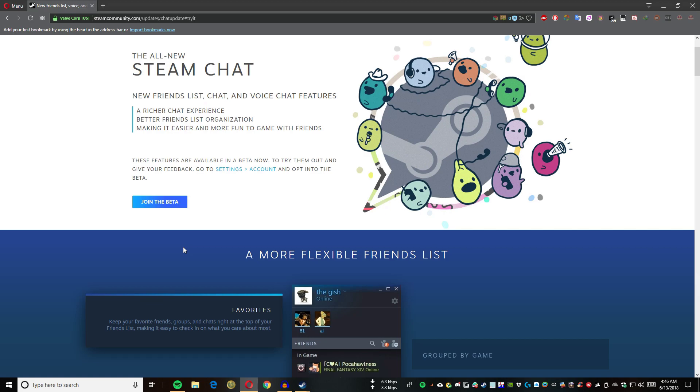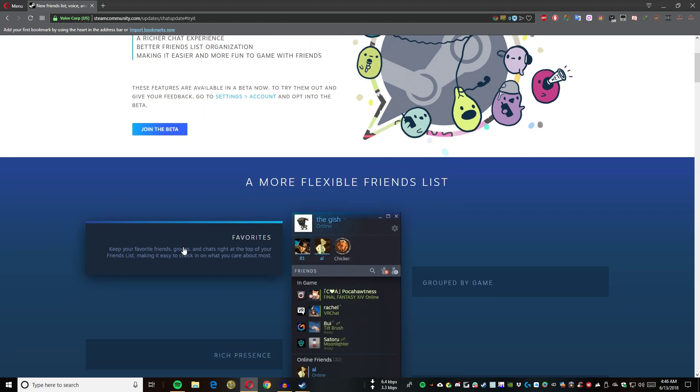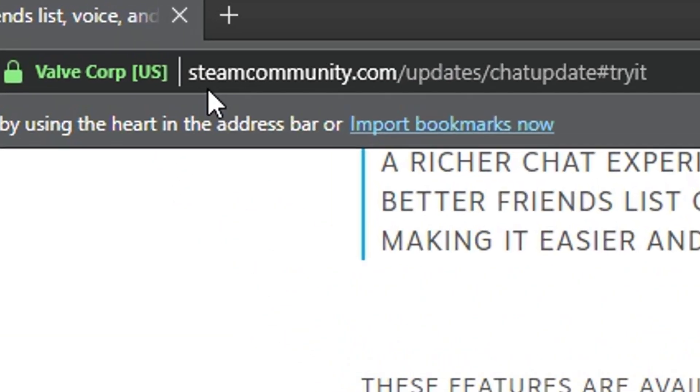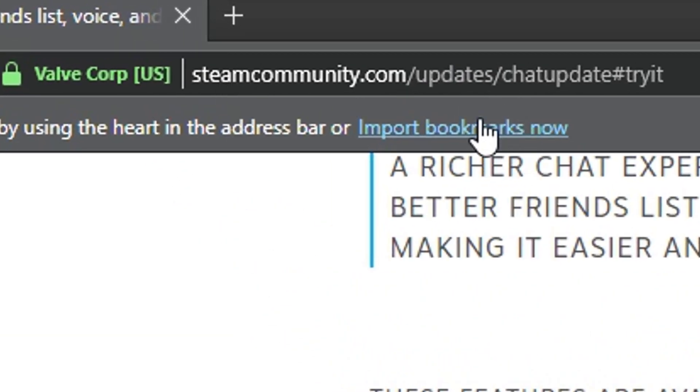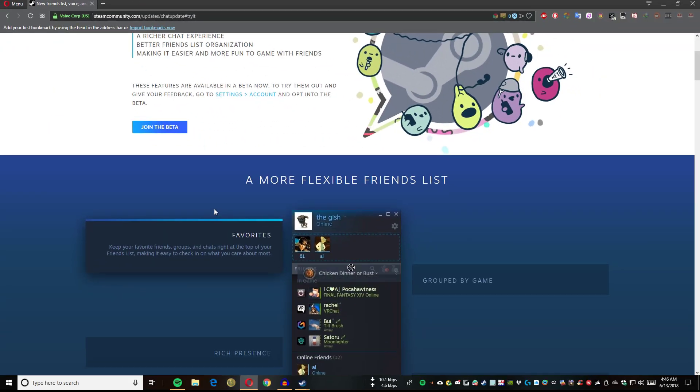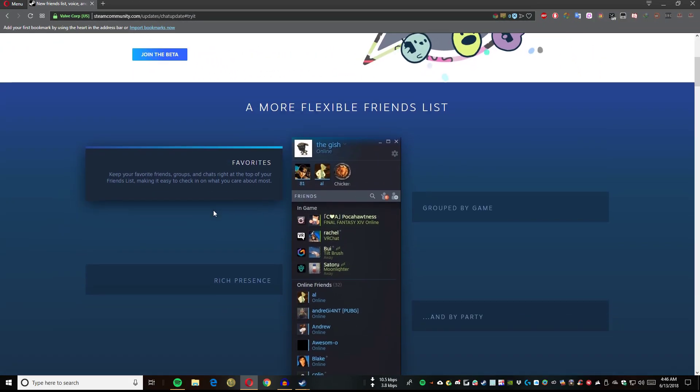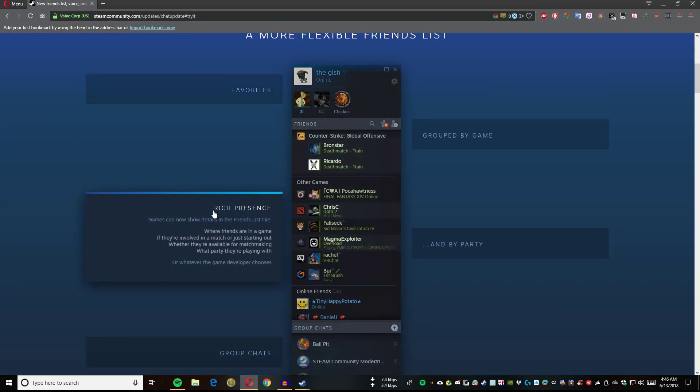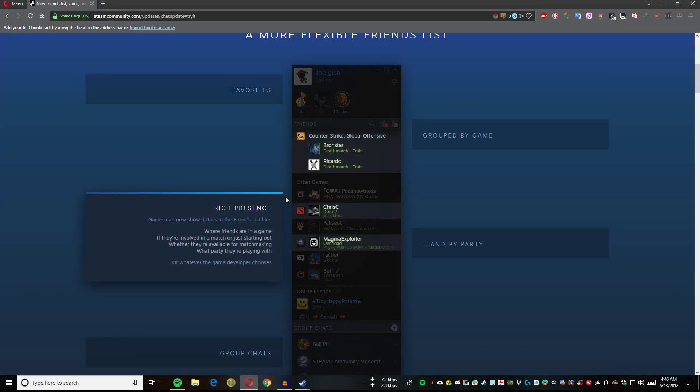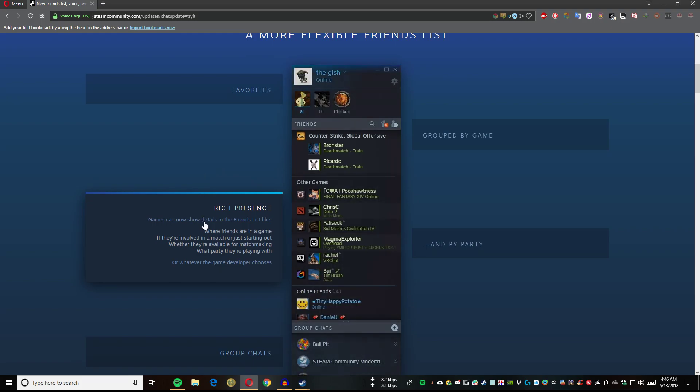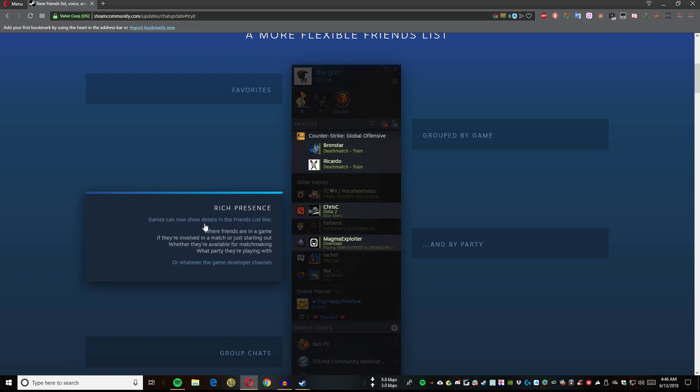If you want to read everything in detail, you can go to this link I'll put down in the description, so you can just read everything there.